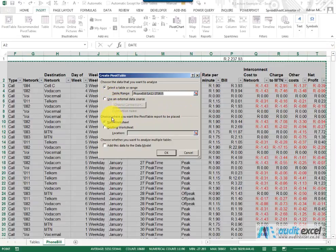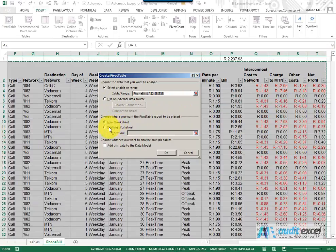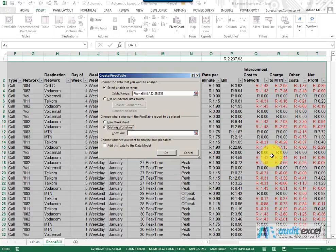It then asks you where you want to put the Pivot Table, either in a new worksheet or in the existing worksheet. If we chose existing we would need to choose a cell, but we're going to go into a new worksheet.